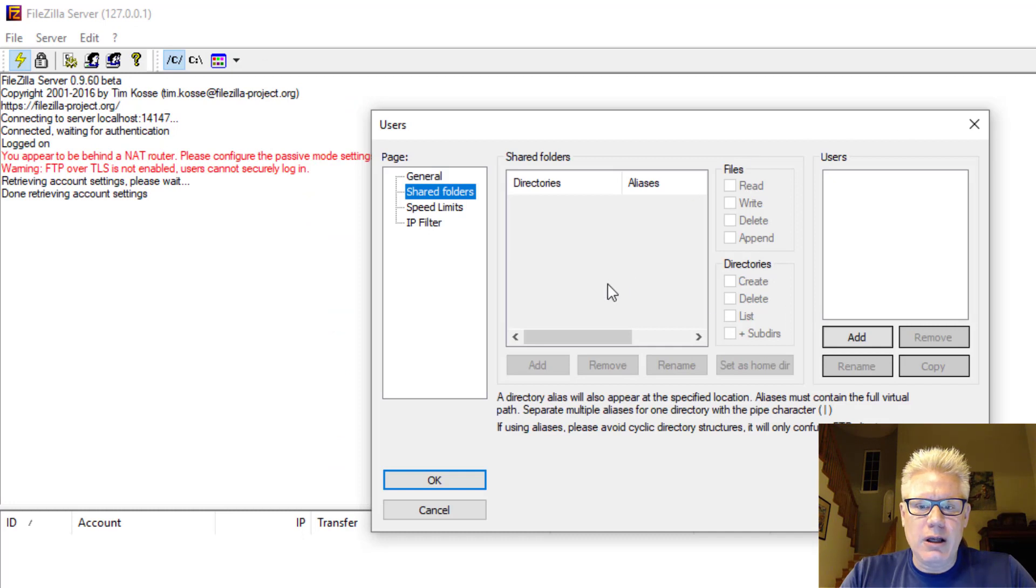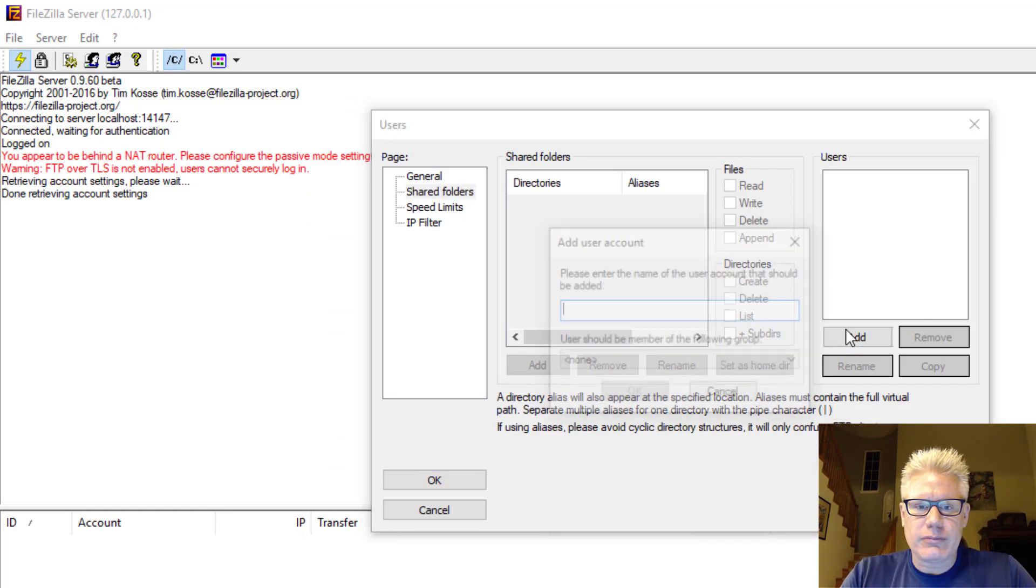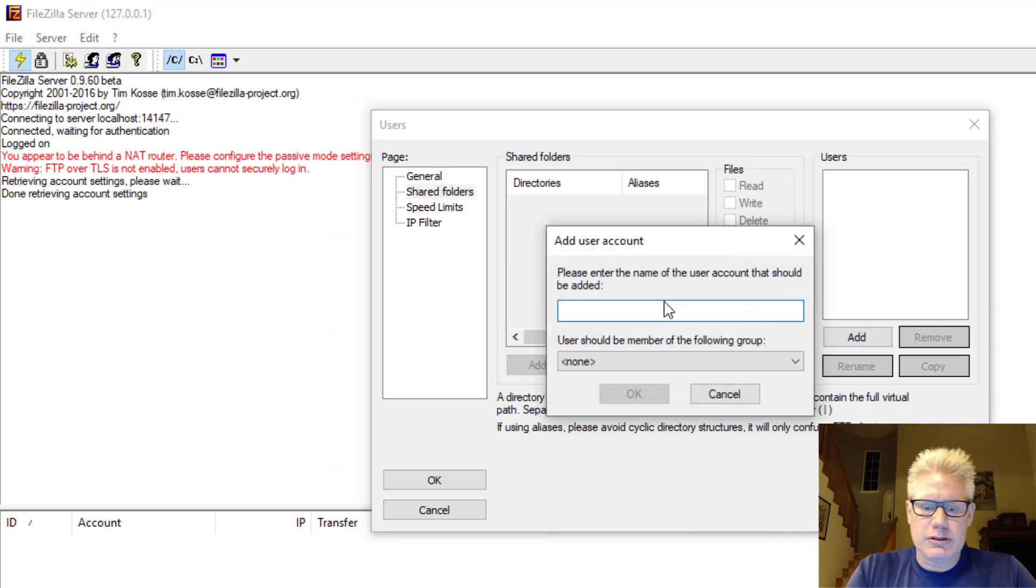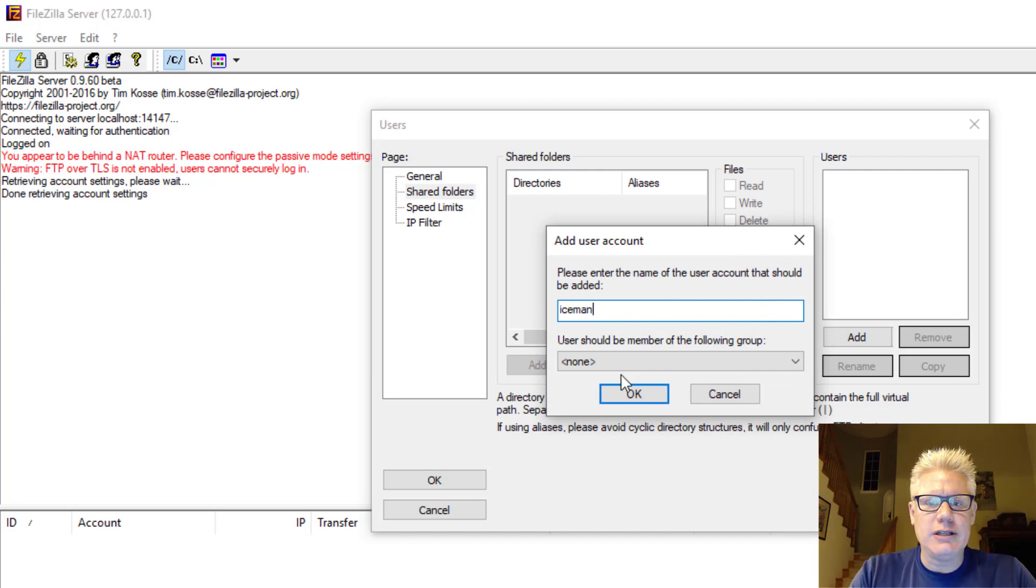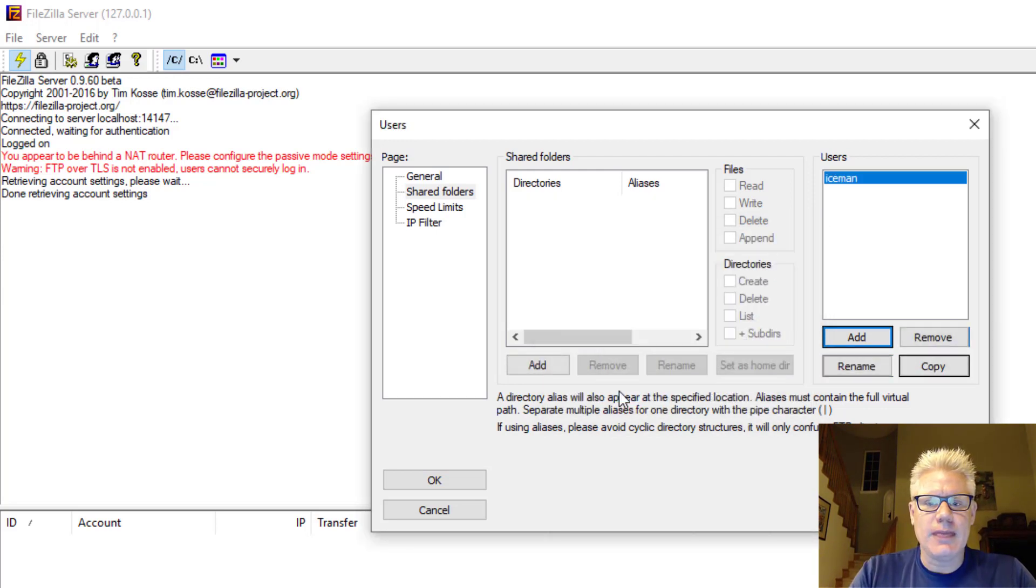Alright. So now I'm going to add a user. So we have Iceman. We do not need to put Iceman in a group. That's okay.